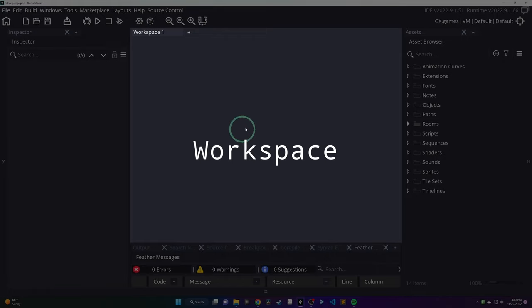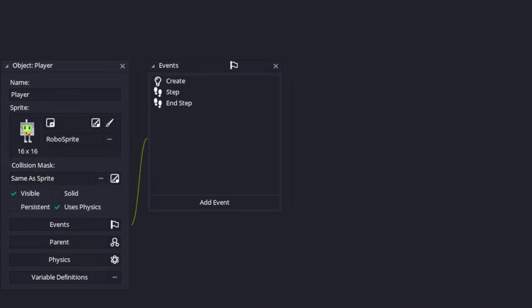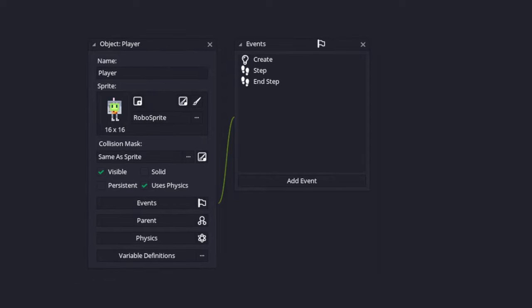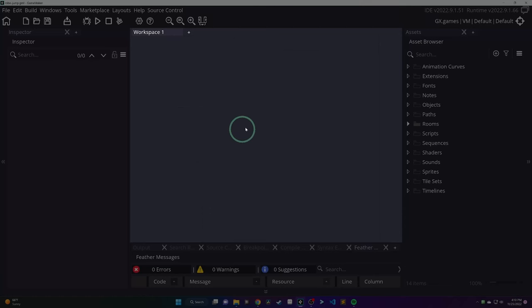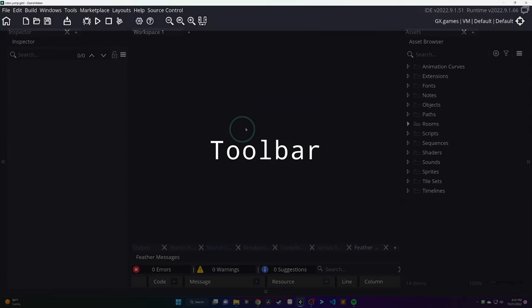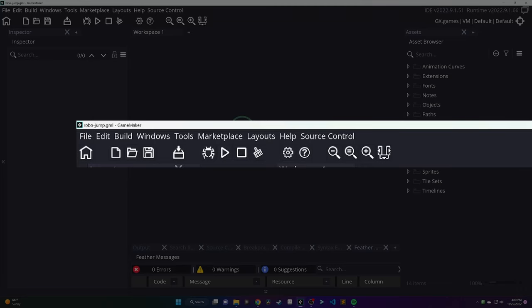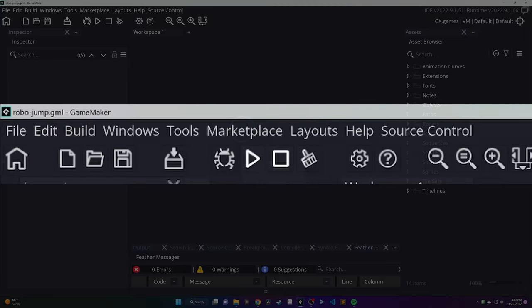In the center, you'll have the workspace. This lets you dig deeper into your assets. For example, if I open up an object, I see all of these details about that object. We'll get into that more later. On the top, you have the toolbar. There's a lot in there. Most of it we aren't going to use for this tutorial.